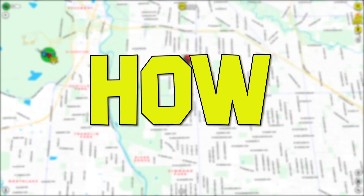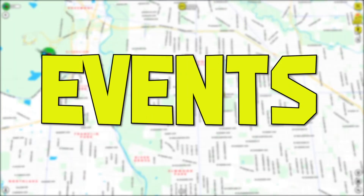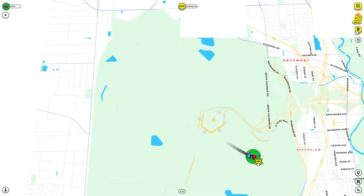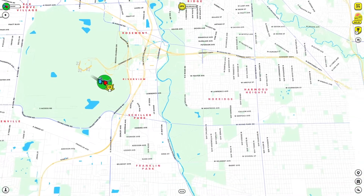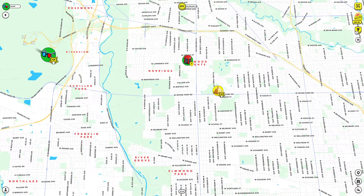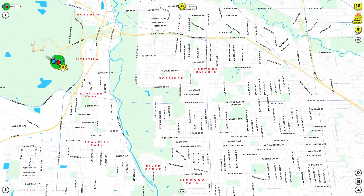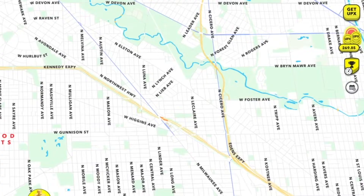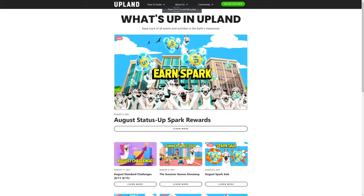In today's video we're going to review how to see all the current events happening in Upland at any given time. We host a lot of events here in Upland and sometimes it can be tricky to keep track of everything. To see all the events currently happening in Upland, all you have to do is click on the calendar icon right underneath the challenge icon in app.